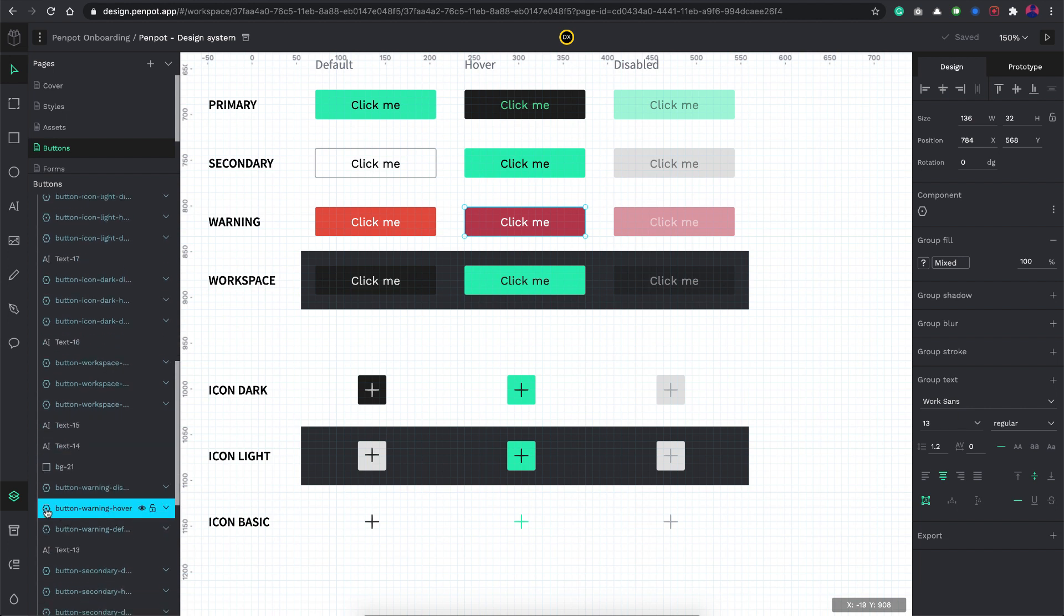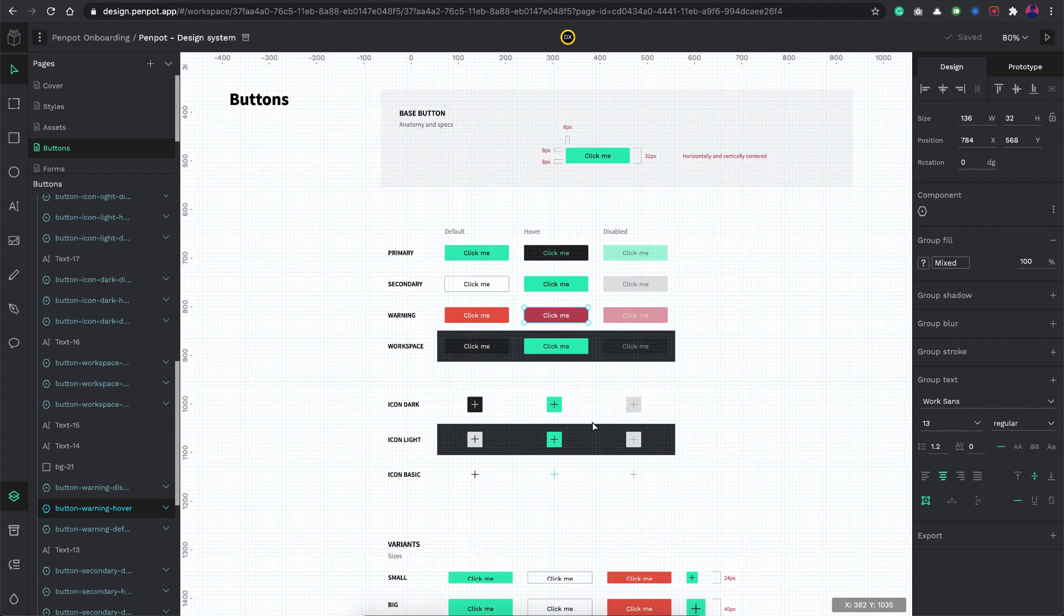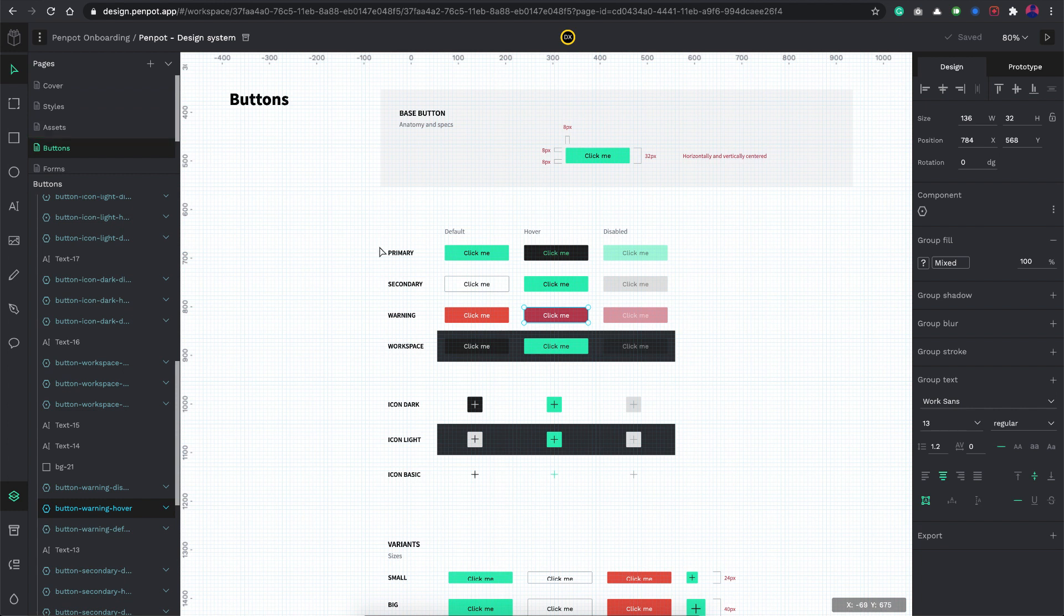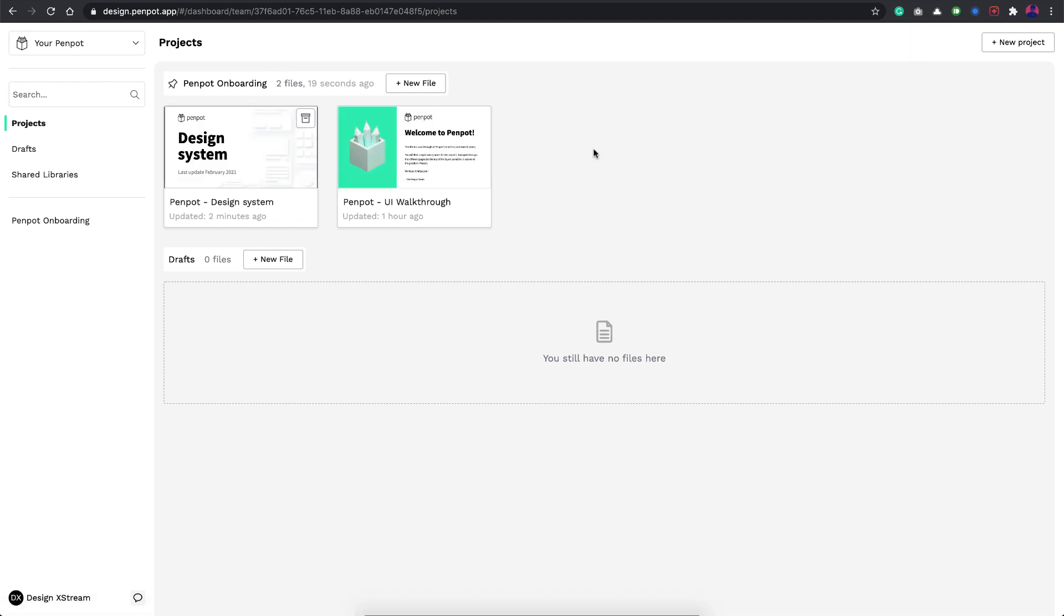All these are basically components. If you can see, yeah these are components and this is the symbol which denotes those components probably. You have all your properties on your right. It all looks pretty much similar to any design tool that is trending nowadays.